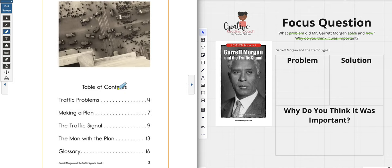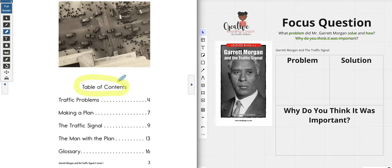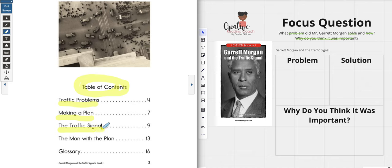The next thing I recognize is that I have a table of contents, which lets us know exactly what we're about to read. On page four I'm going to be reading about the traffic problems. On page seven I'm going to be reading about the plan — I'm paying very close attention to that because I know I'm looking for the solution. Then on page nine I'll be reading about the traffic signal, and I'll be learning about the man with the plan, who I assume is Mr. Garrett Morgan. The glossary is on page 16.